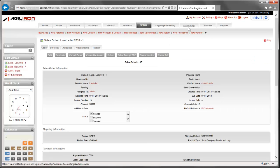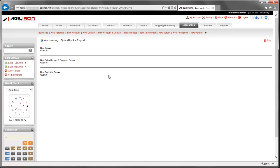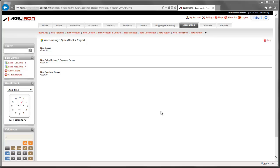Now let's go to the accounting module and to the tab marked QuickBooks Export. Here you will see that AgileIron recognizes that there is one sales order that is waiting to be synchronized or exported from AgileIron to the copy of your QuickBooks company file in the cloud. Let's go ahead and click on the Sync to QuickBooks button. As orders arrive in the AgileIron suite from all your various sales channels, AgileIron will recognize and keep them here, accumulating them until you initiate the sync to QuickBooks.